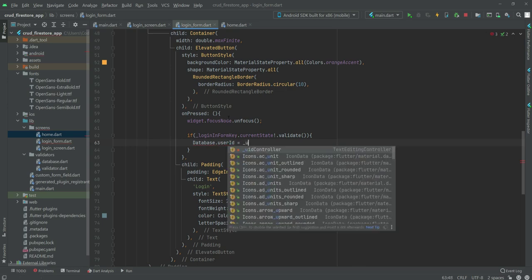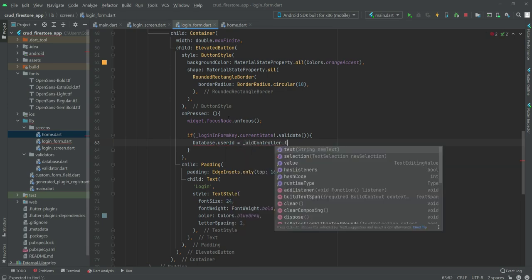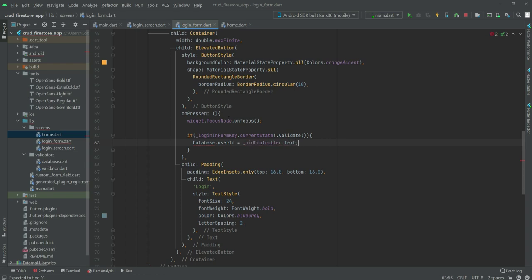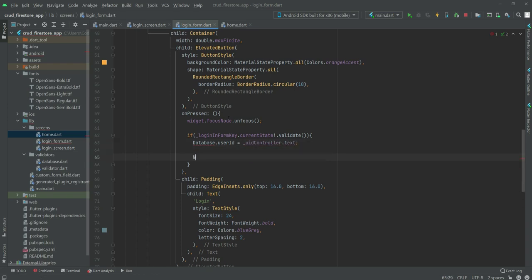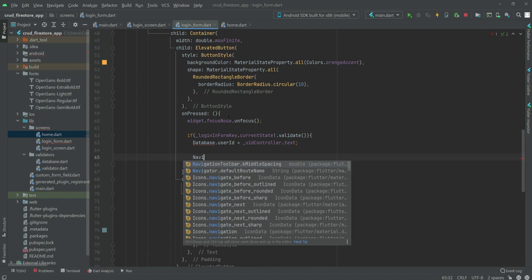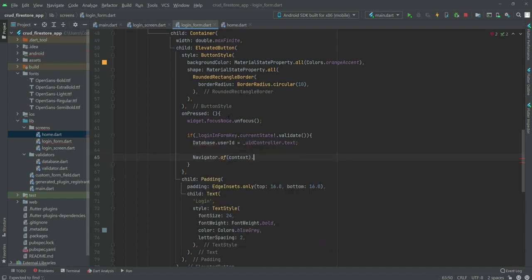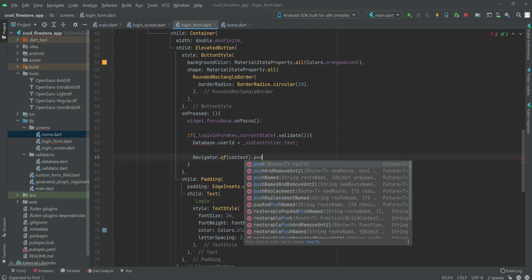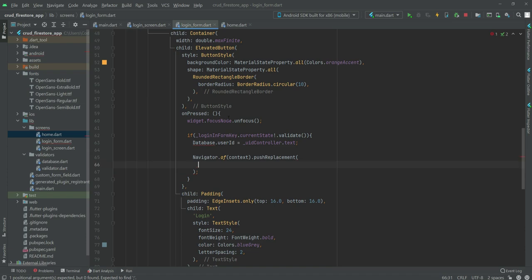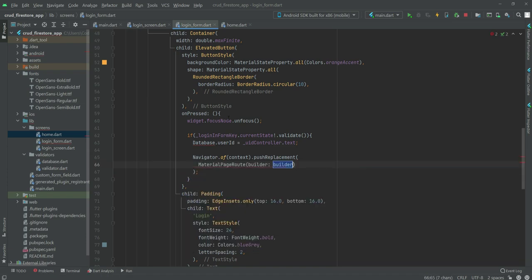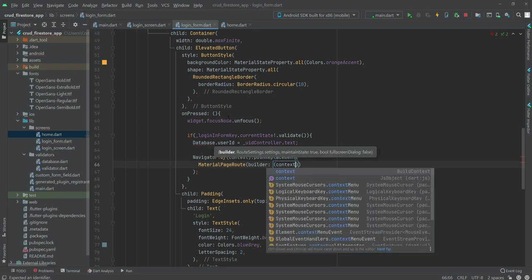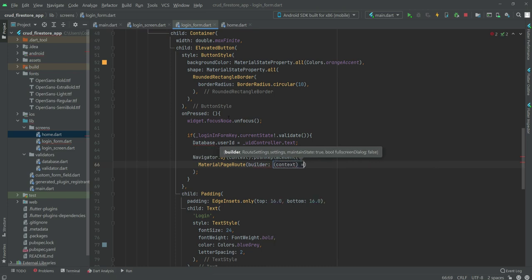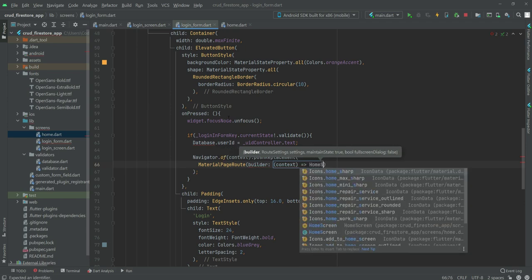After this we will add a navigator, so navigator.of context.push replacement. Right here we will add a semicolon, then in here we will type material page route and the context will be equals to the home screen, which is this one. So select that and now it will redirect us to the home screen.